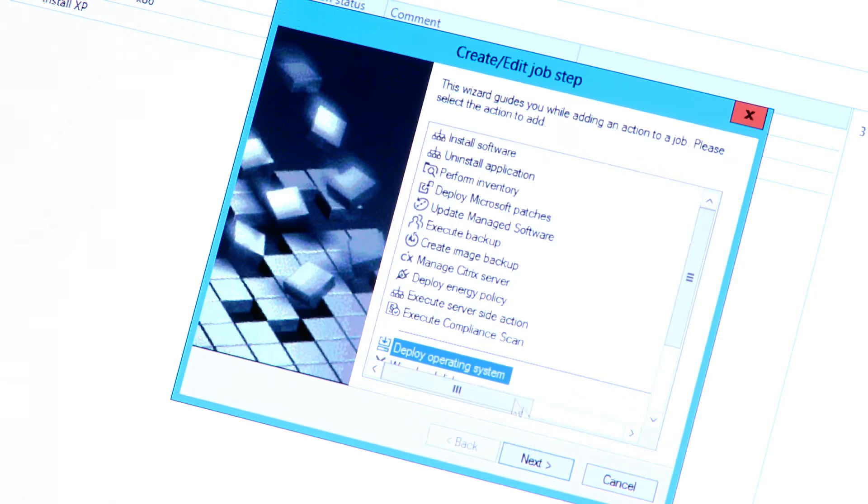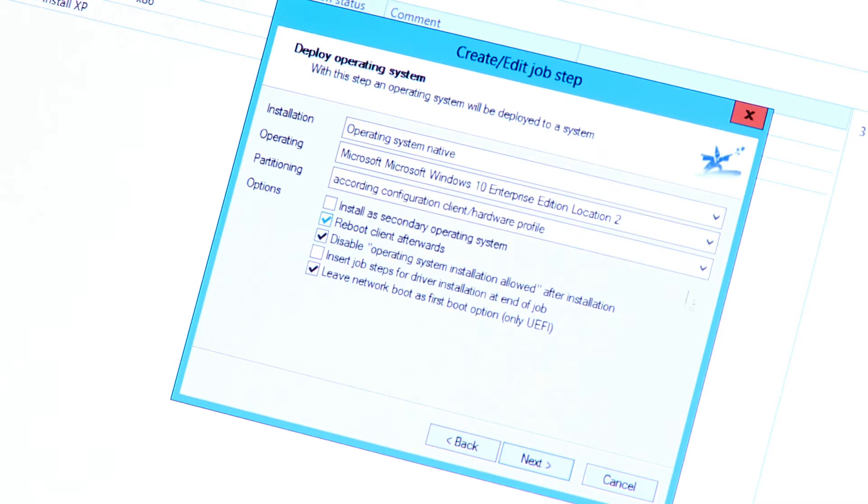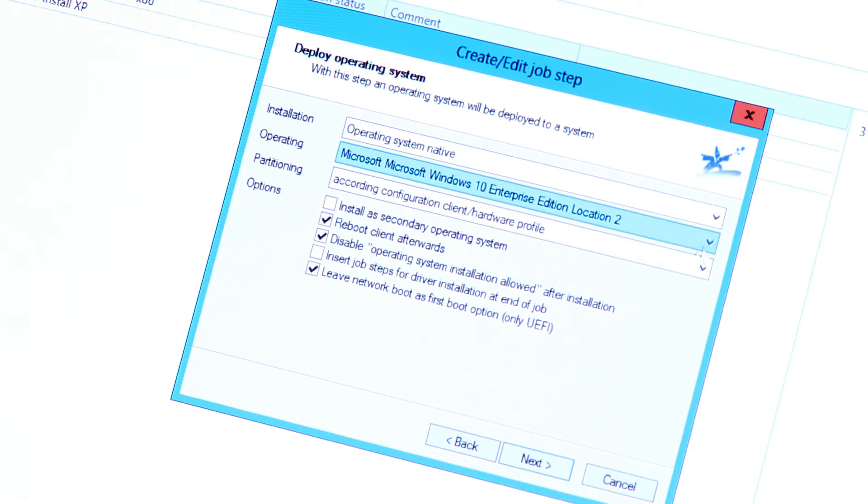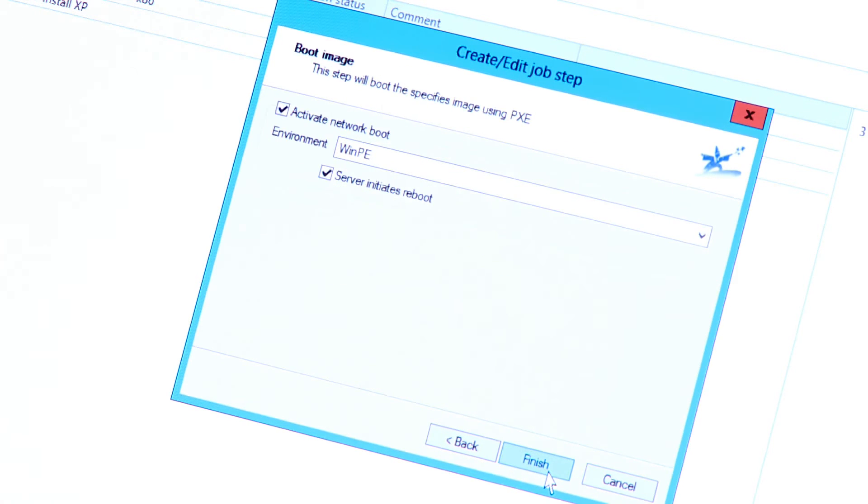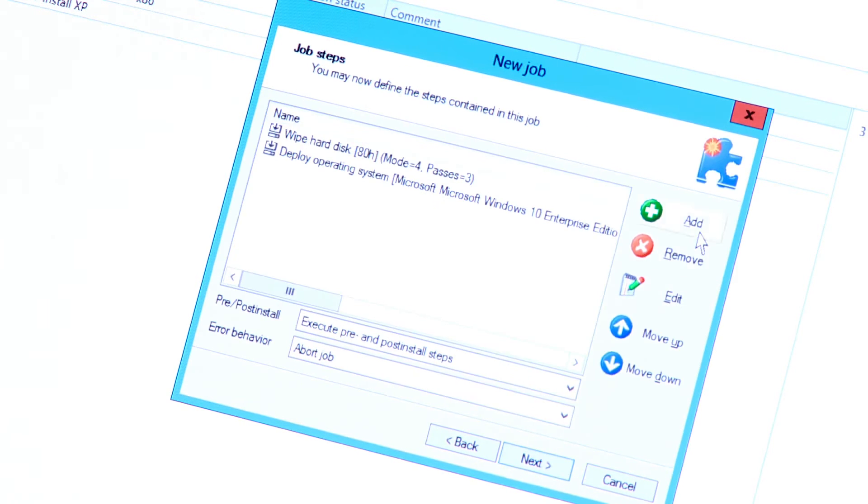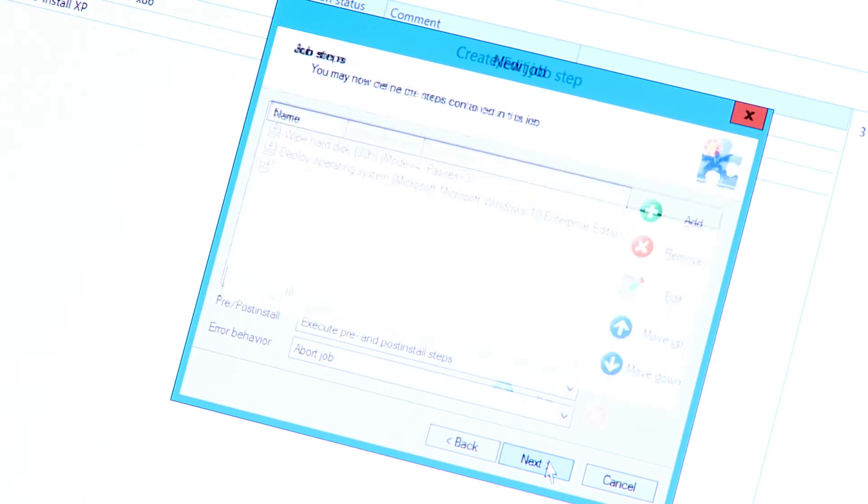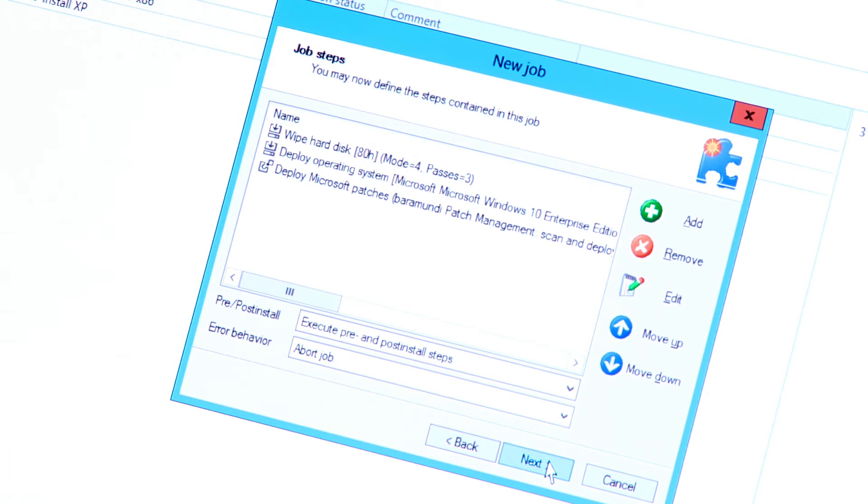Then, we select the operating system we want to deploy. This step already includes doing an inventory of the hardware and pulling the corresponding drivers from the database.